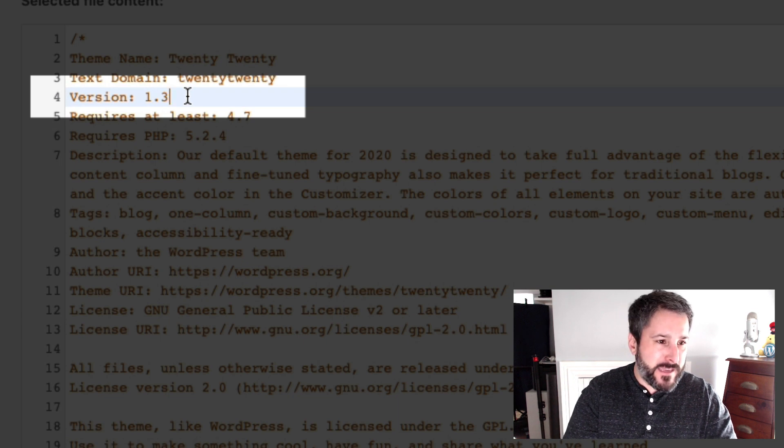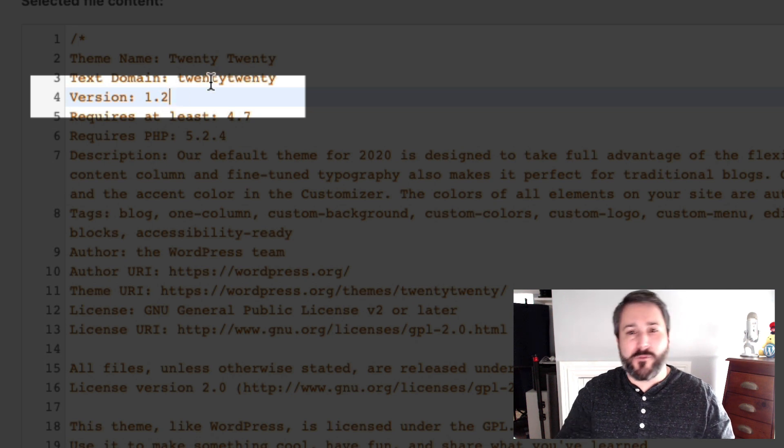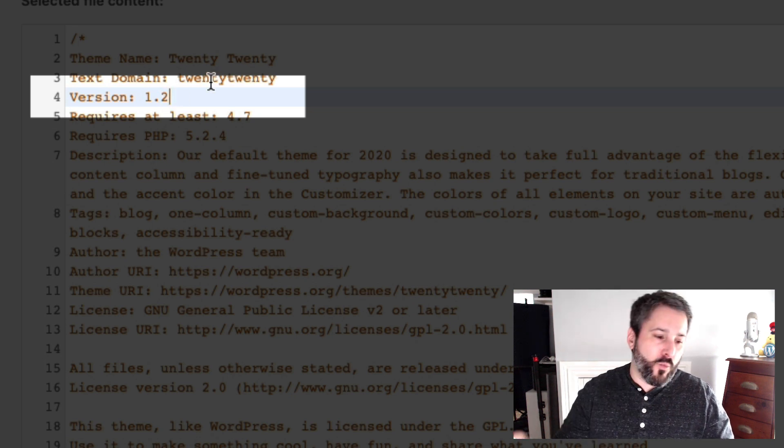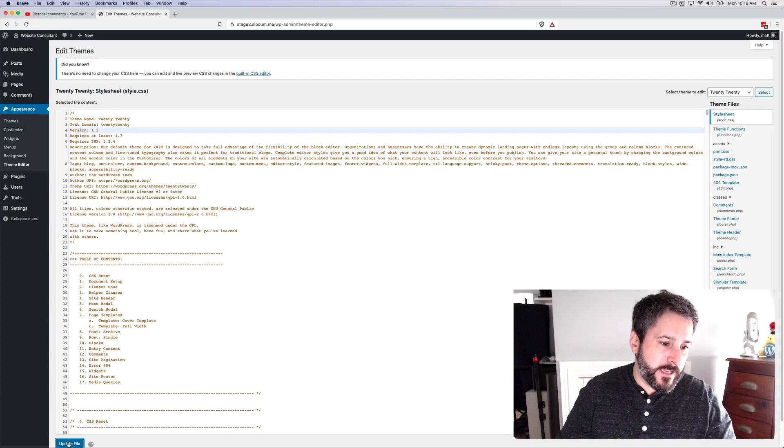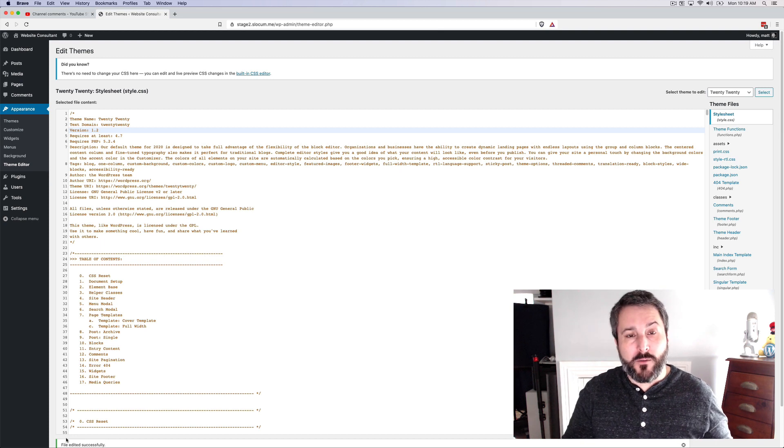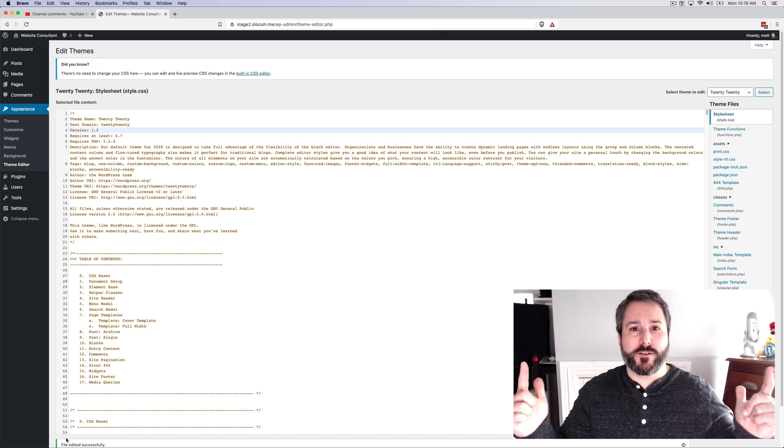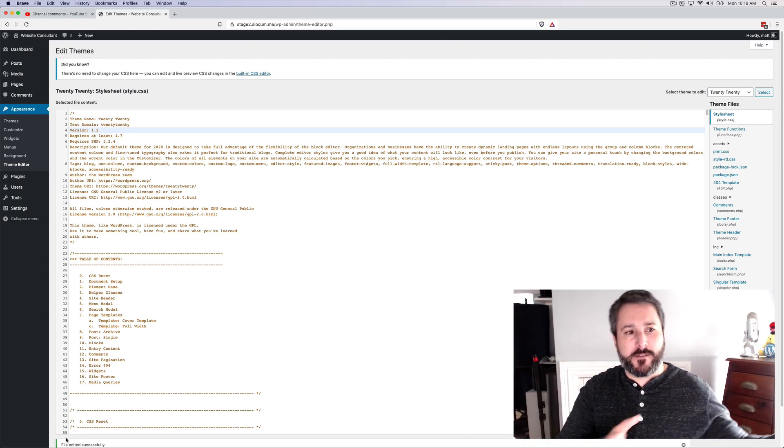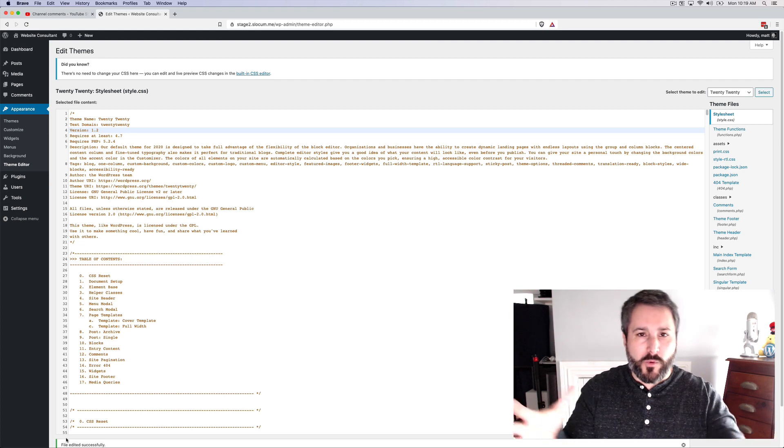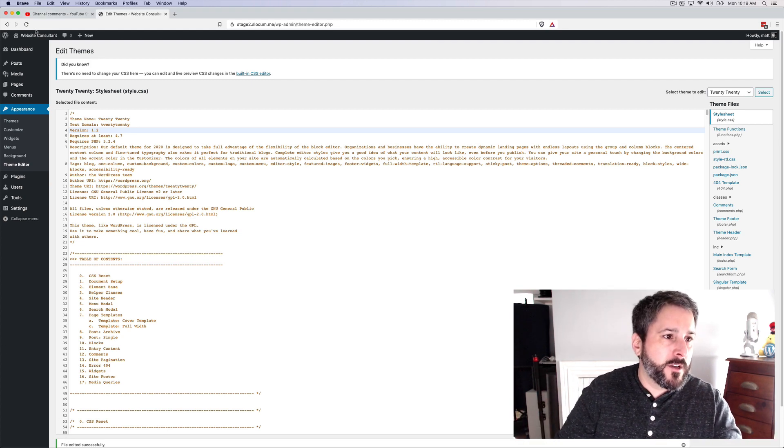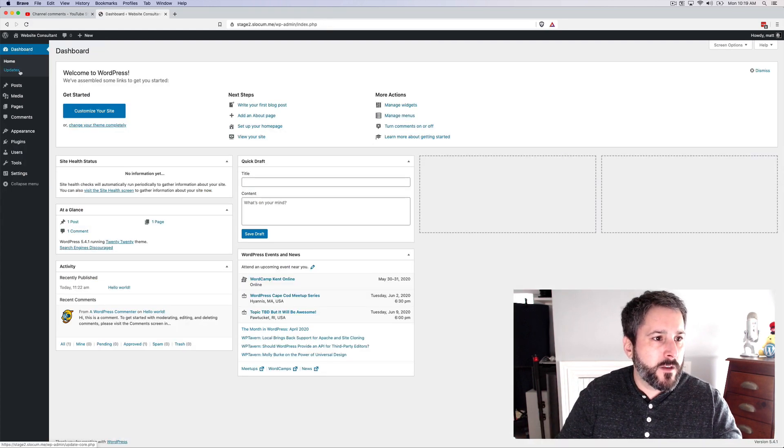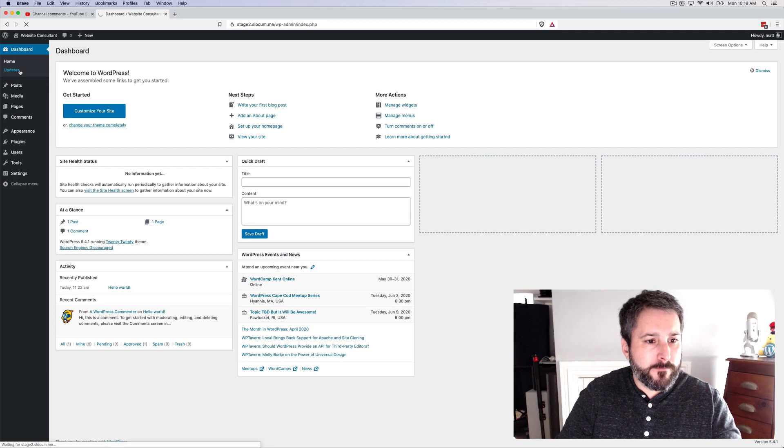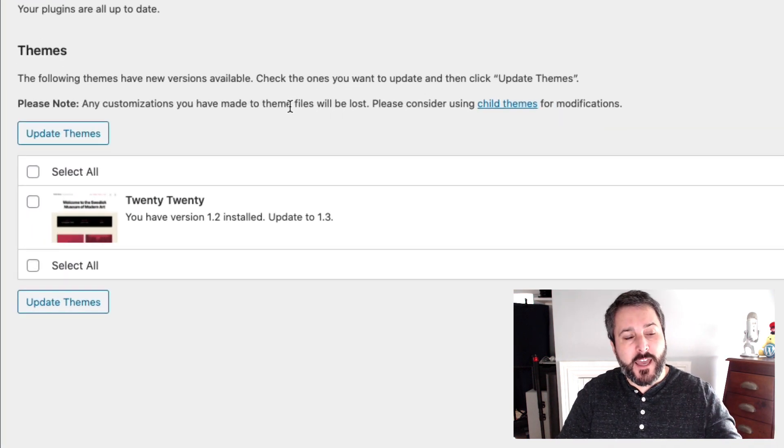Now let me change the version of this from 1.3 to 1.2 and I'm going to hit update file. And what that's going to flag within WordPress's brain is say, hey, 2020 needs an update. It's the old version. We have version 1.3 out there. So let's go to dashboard updates.